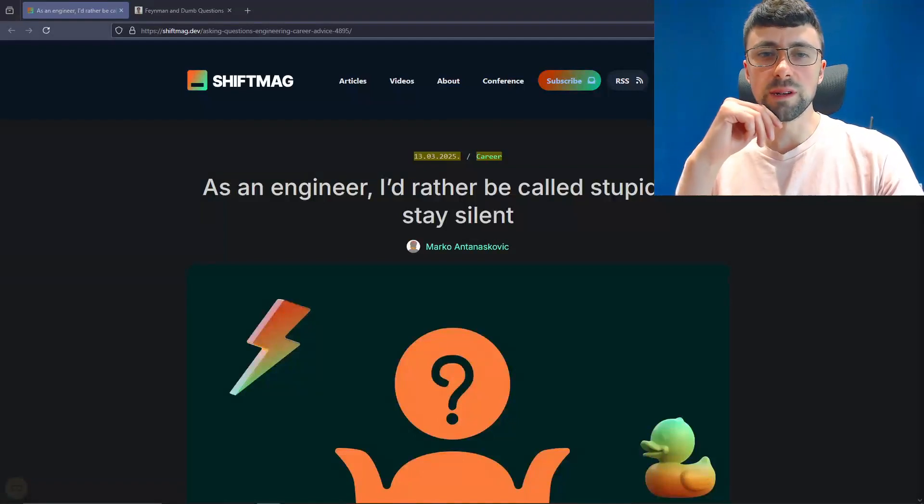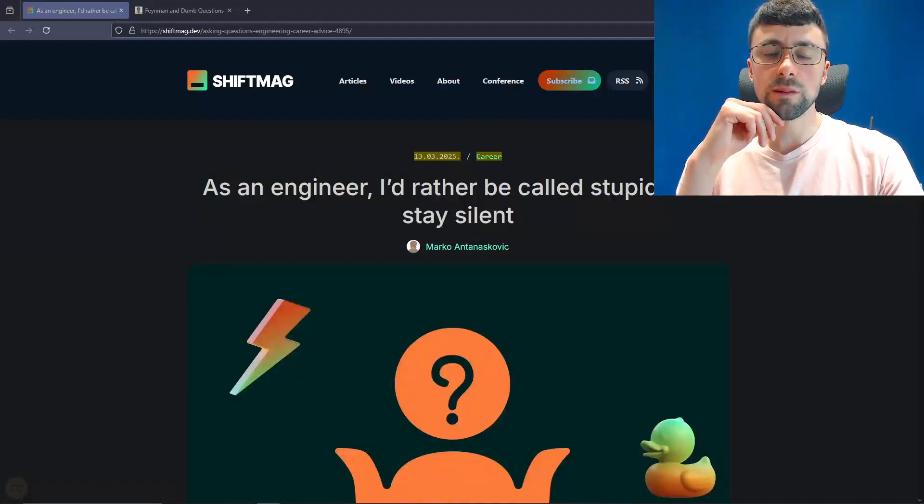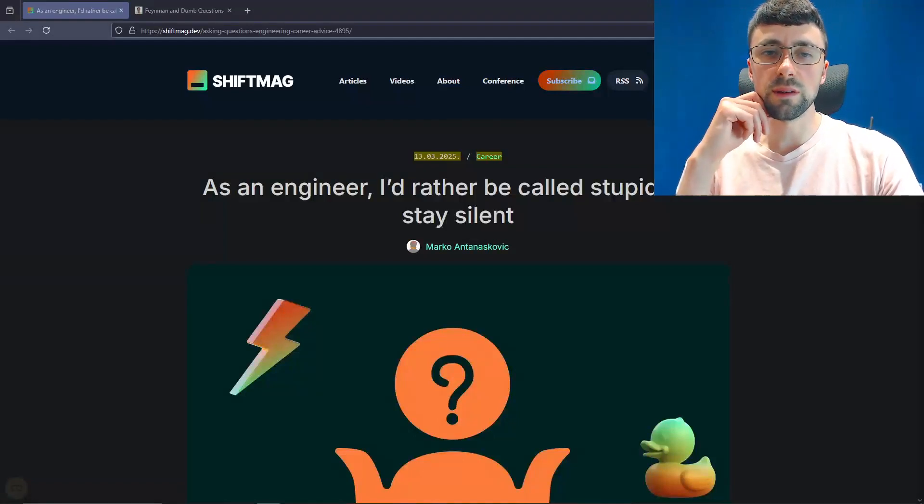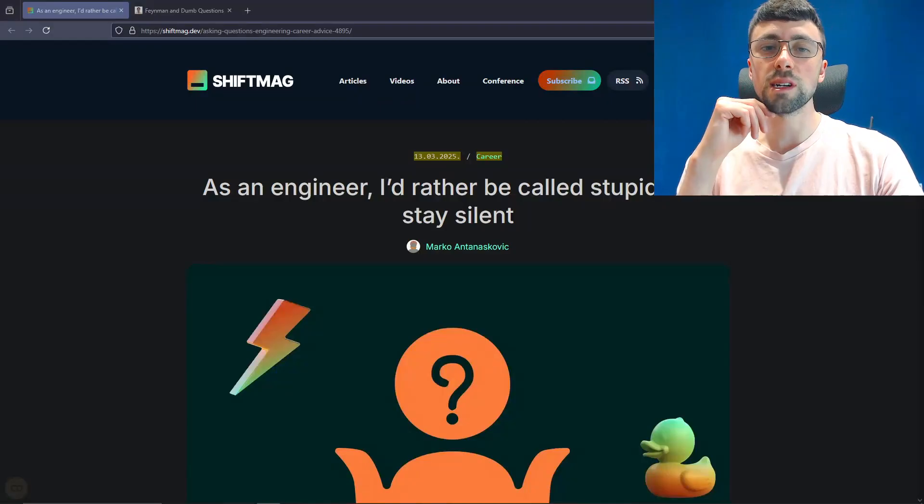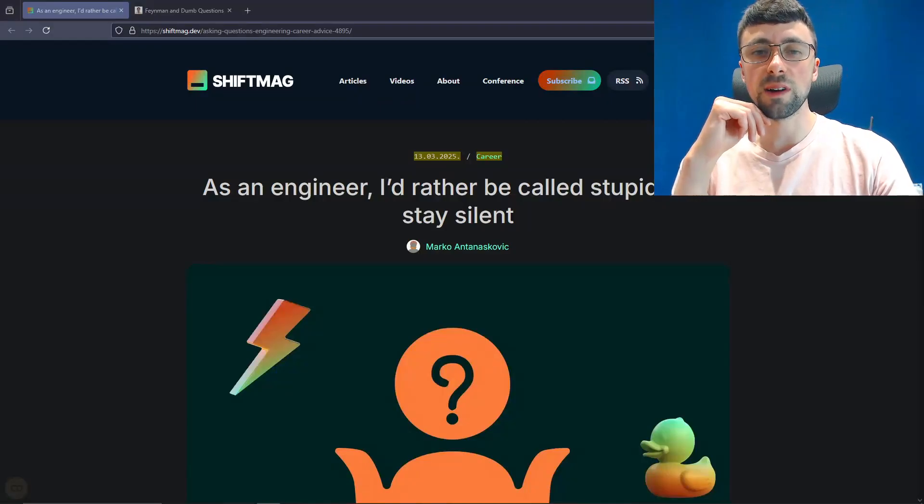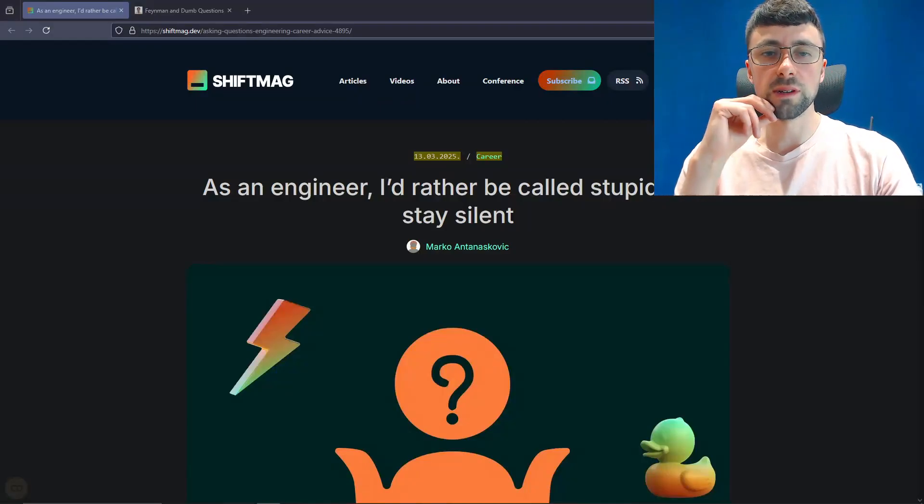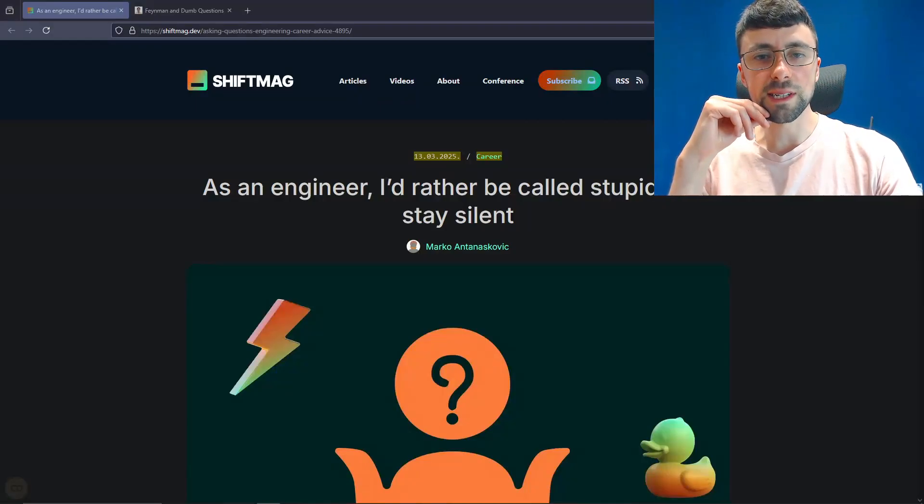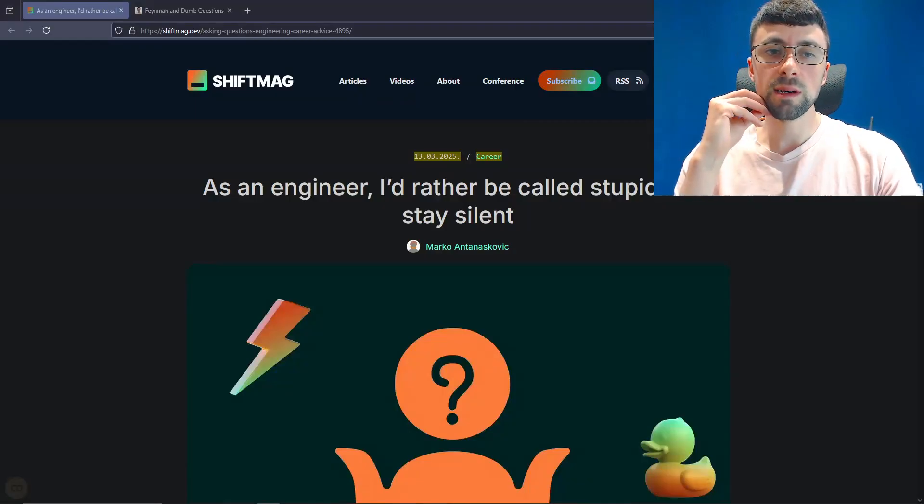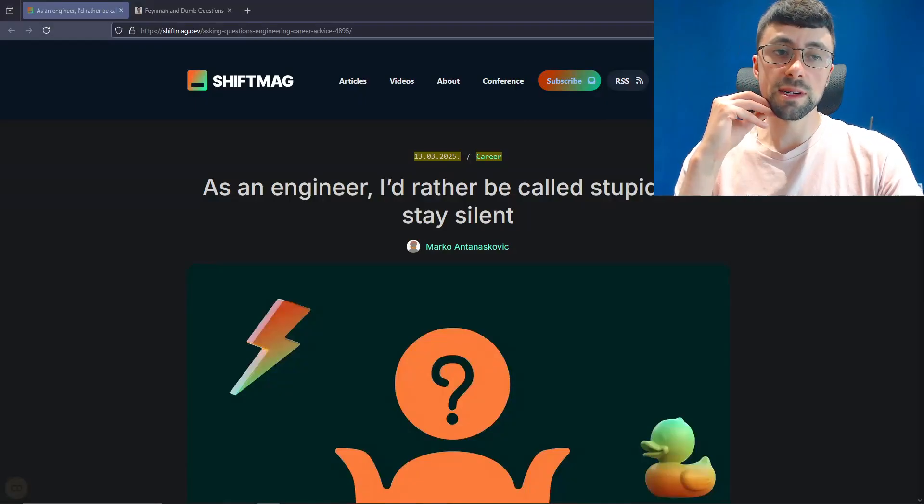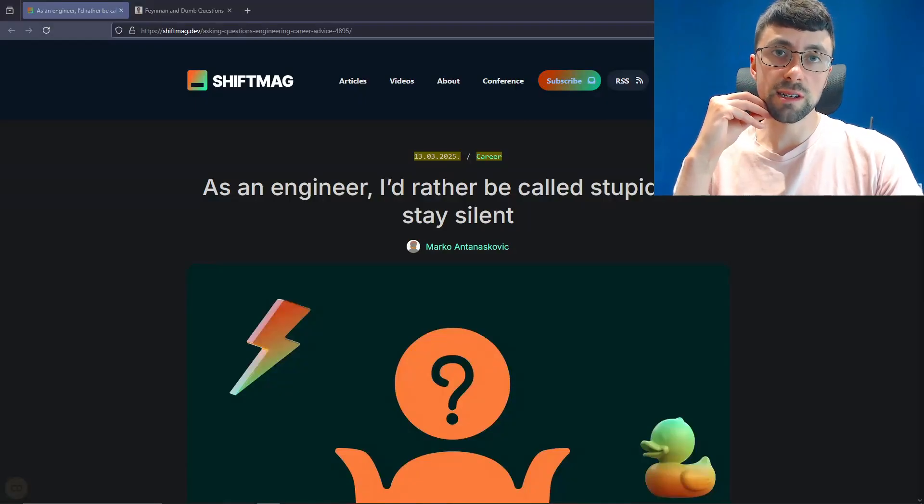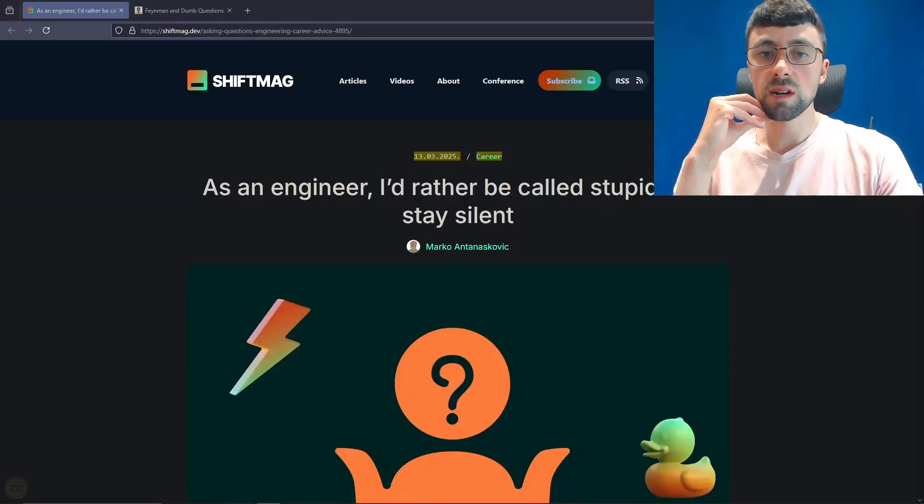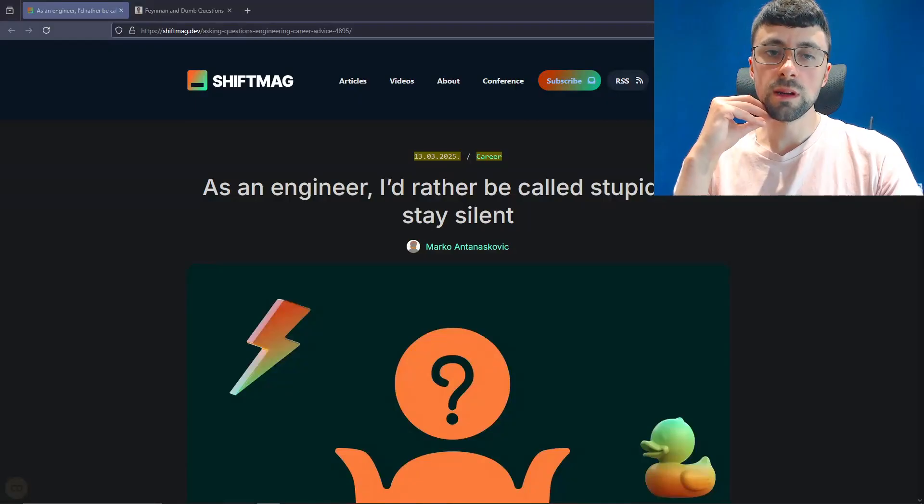So I've been meaning to do a video on this for a while. It was actually posted on the 13th of March 2025, so about two months ago, and it's been open on my PC ever since. This is something that really resonates with me, and the title is this: As an engineer, although that part's irrelevant, I'd rather be called stupid than stay silent.